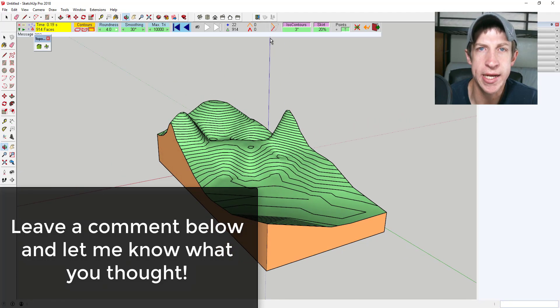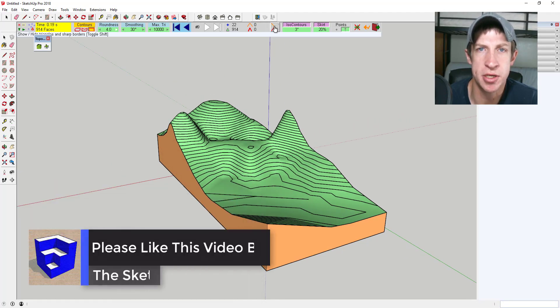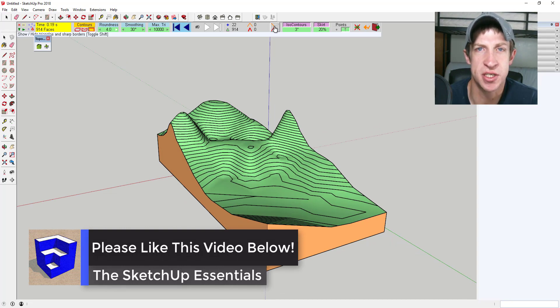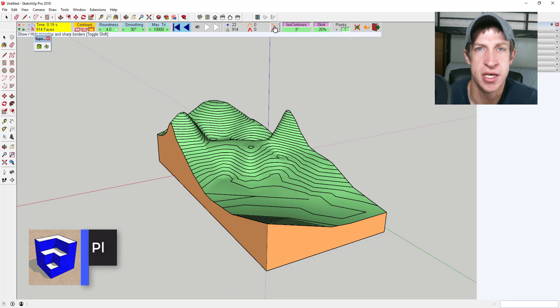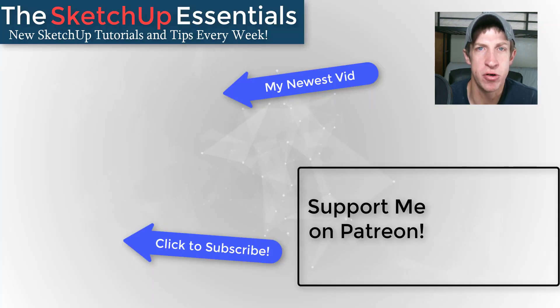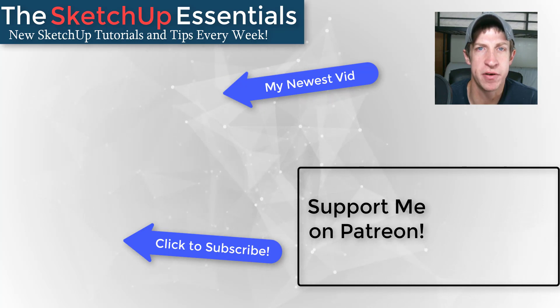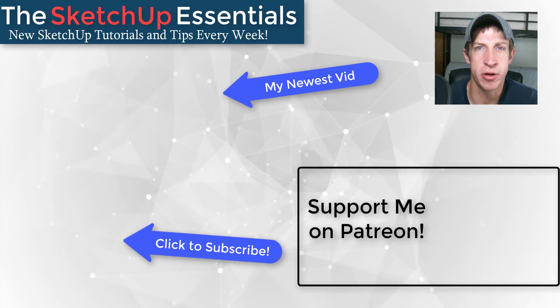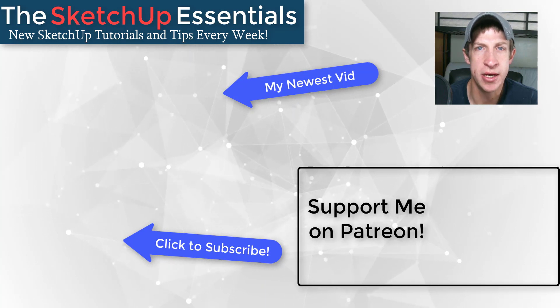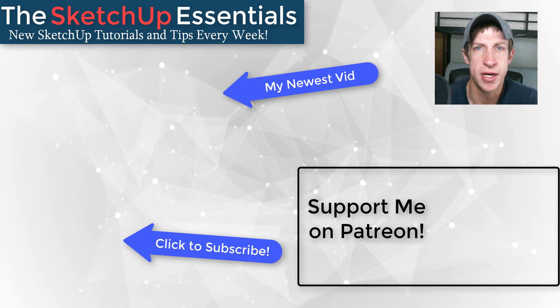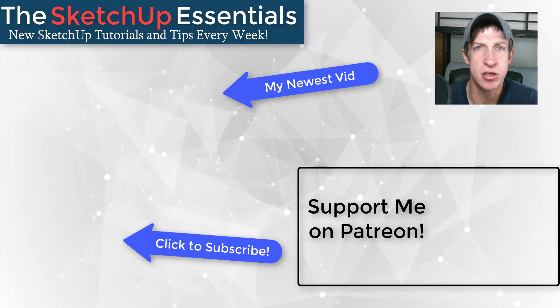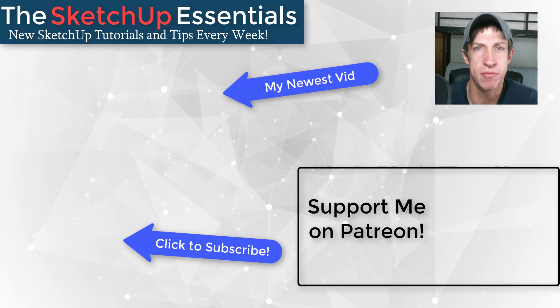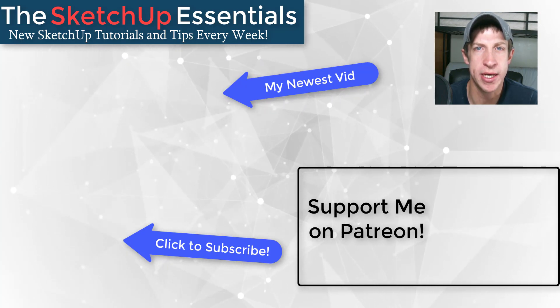That's where we're going to end today's video. Leave a comment below and let me know what you thought. Did you like this extension? Do you have some good ideas for how to use this? I just love having that SketchUp conversation with you guys. If you like this video, please remember to click that like button down below. If you're new around here, remember to click that subscribe button for new SketchUp content every week. If you like what I'm doing in this channel, please consider supporting me on Patreon. Every little bit helps, even if it's only a dollar a month. But in any case, thank you so much for taking the time to watch this. I really appreciate it, and I will catch you in the next video. Thanks guys.